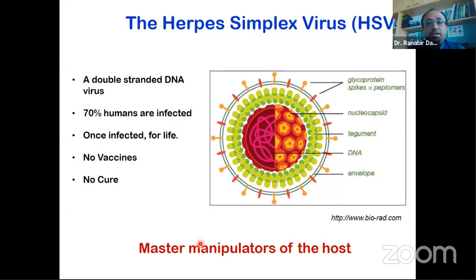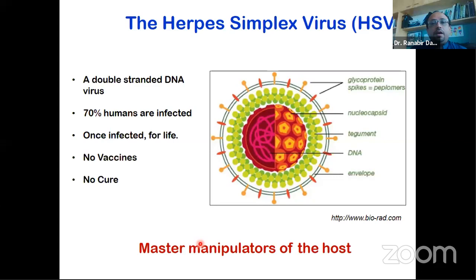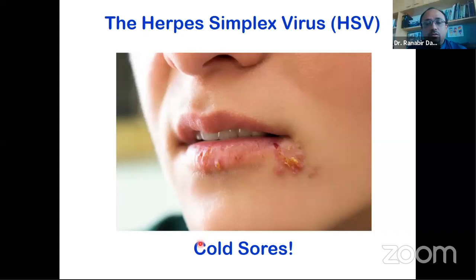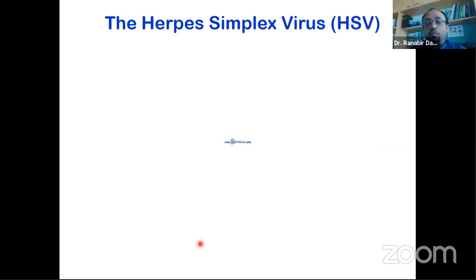In virology, the herpes simplex virus is known as the 'master manipulator' of the host system and host immune response. If you want to study how viruses avoid or manipulate the human response, there's no better virus to work with. One of its obvious symptoms is the simple blisters around your mouth — commonly called cold sores. In the next slide, I'll show a video about the herpes simplex virus, its symptoms, how it infects, and how it spreads.